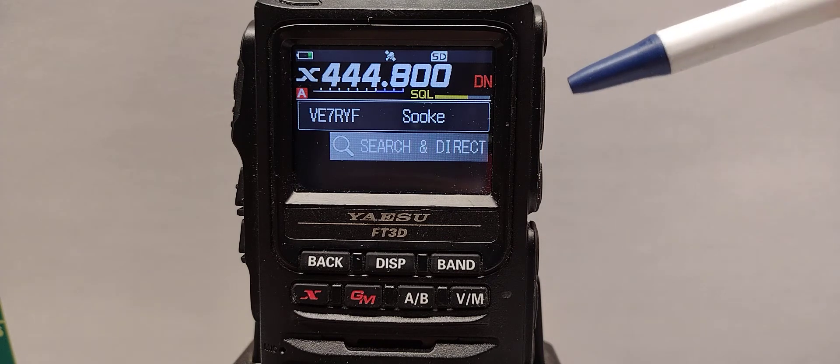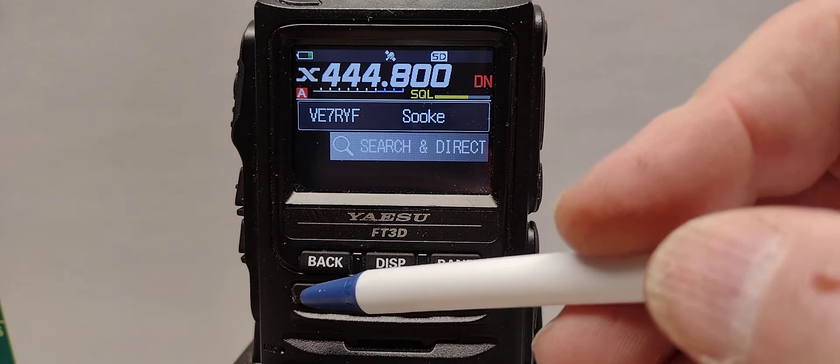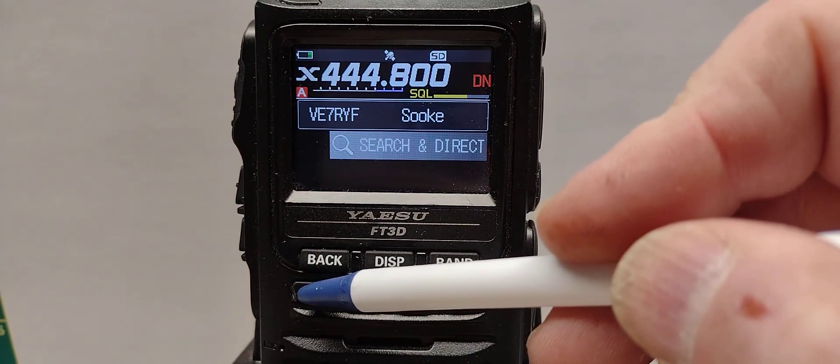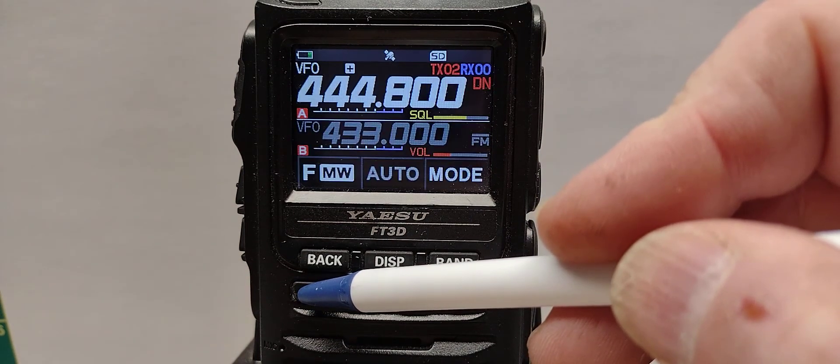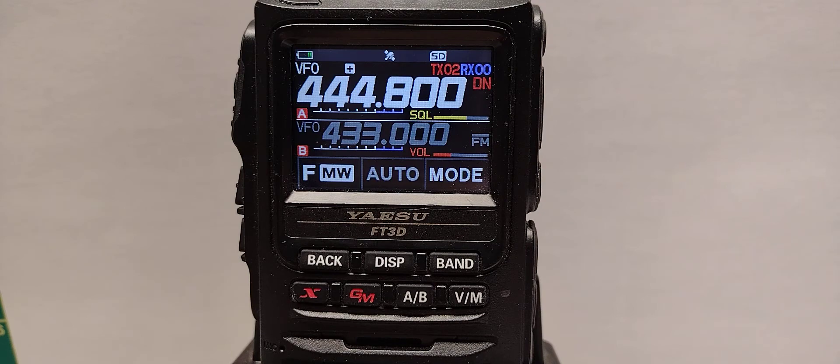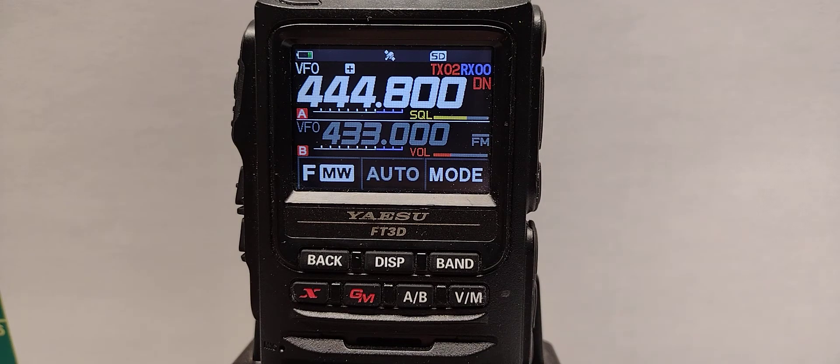Now to get out of the WiresX mode, we push and hold the WiresX and it puts it back to the standard radio.